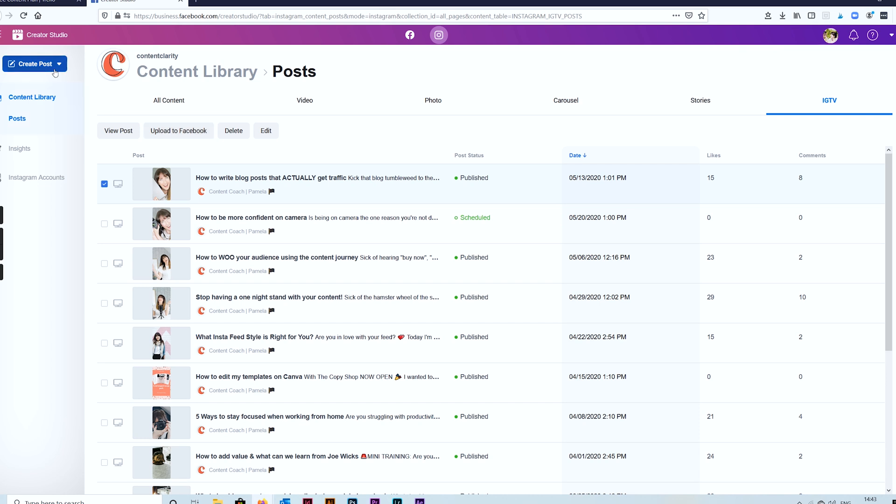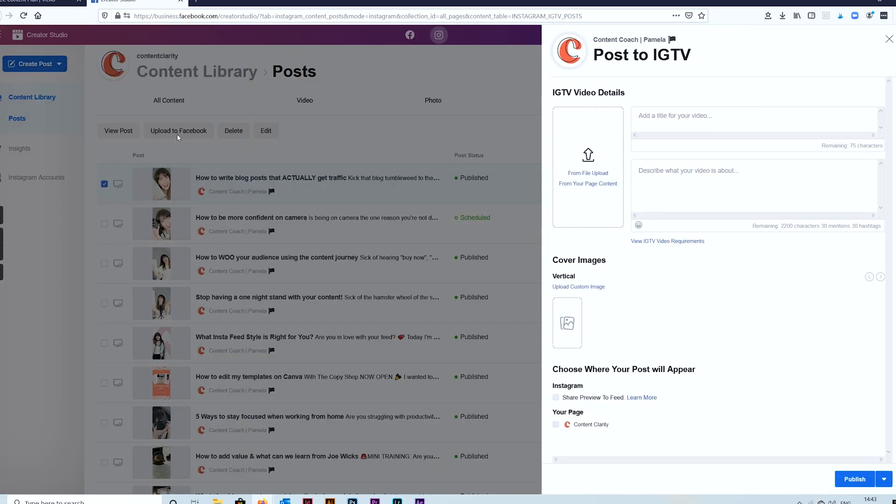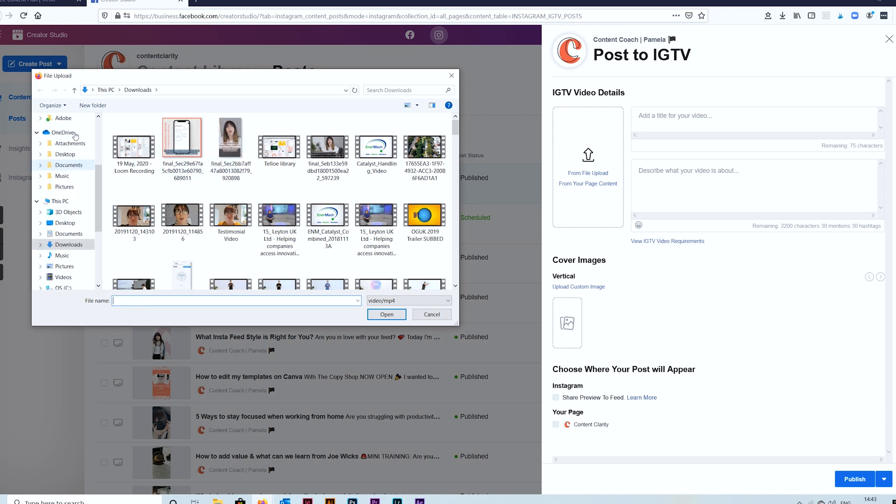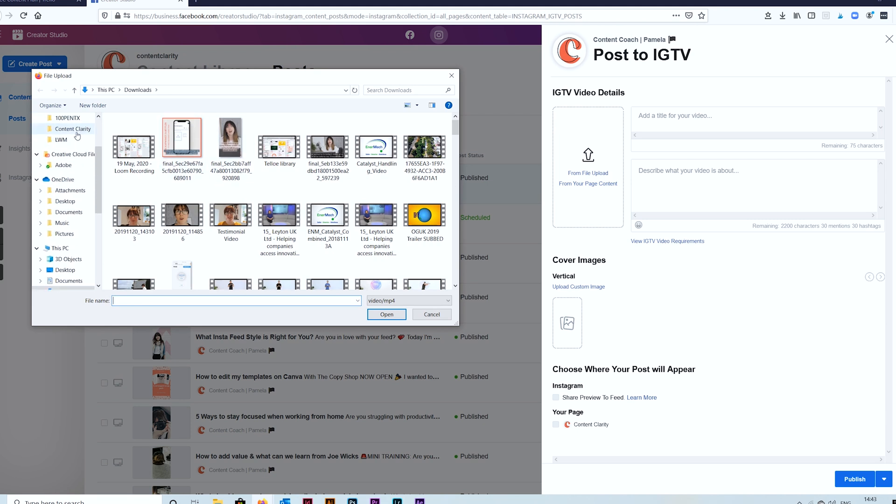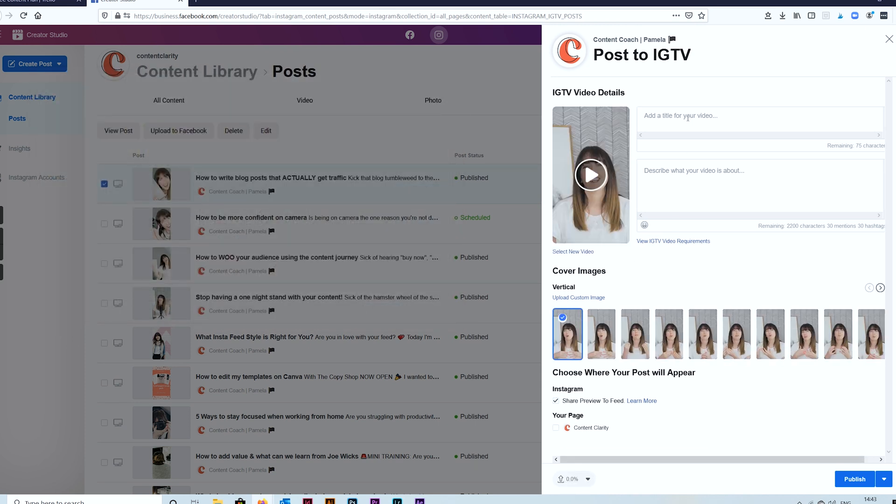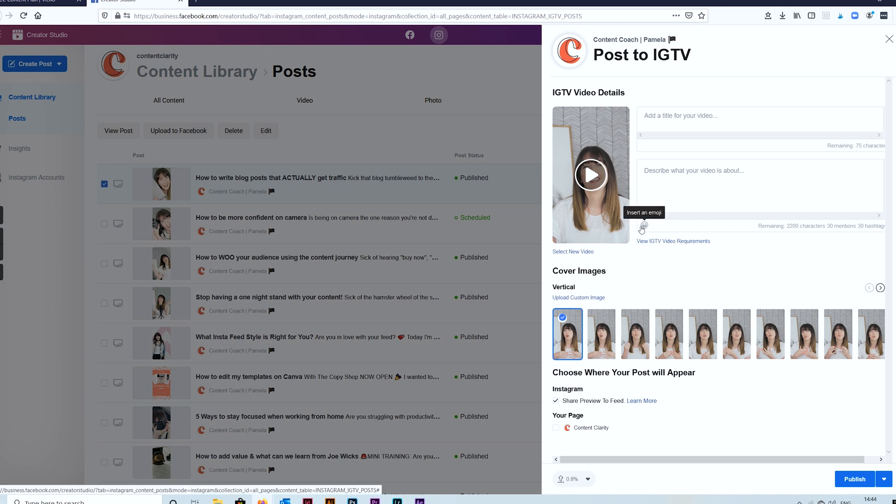Now let me talk you through doing the same for Instagram TV, which is a complete game changer. So again you just click to add your file. I'll go and find mine. Here's one here. And again add your title, add your description, hashtags, emojis.